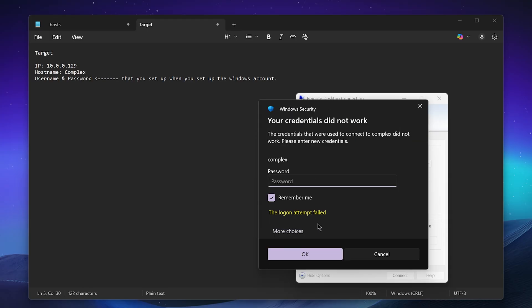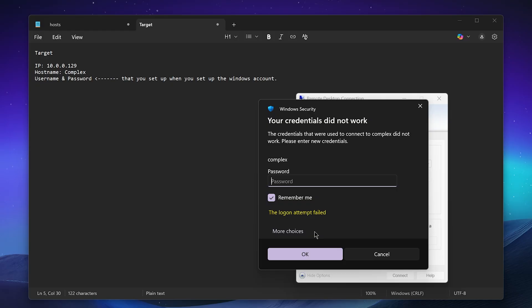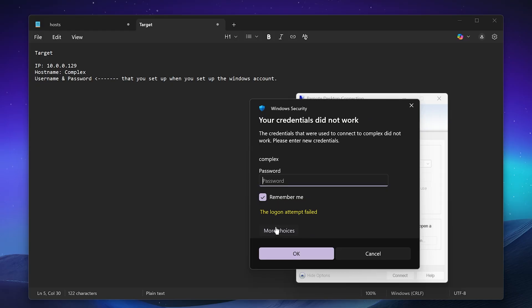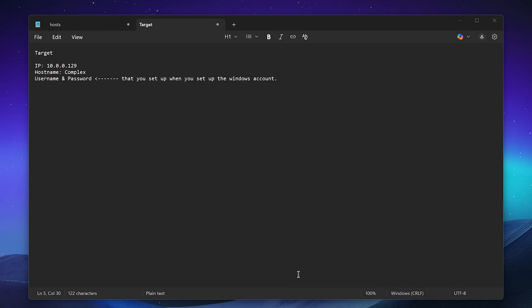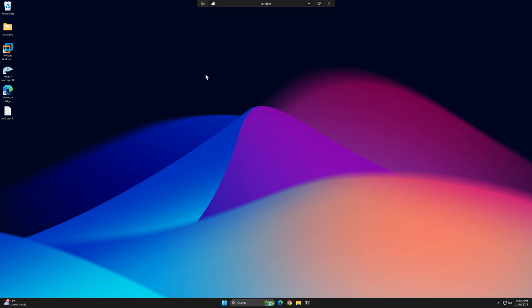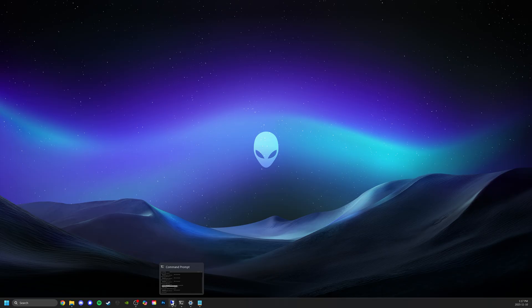Now it's telling me that it failed. Interesting, this is actually kind of a good thing because it means you guys can sort of see how we troubleshoot this. Now I'm not quite sure why but if I go to more choices I have an option to use a different account. I'm going to try one more time - Complex - and I'm going to try the password again. There we go, that worked. This is the connection to the other Windows computer that I have successfully remoted into.